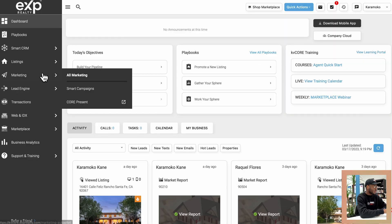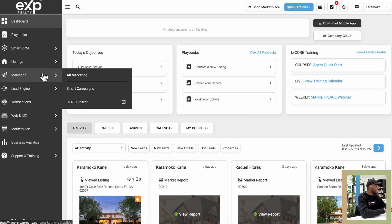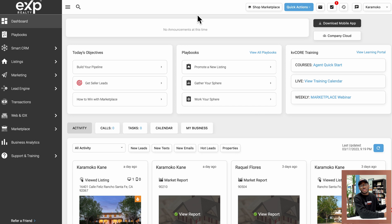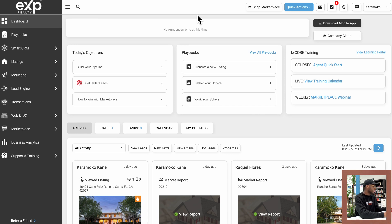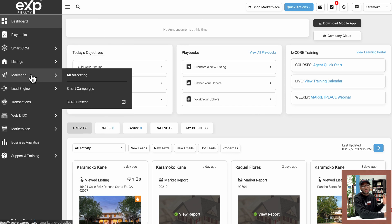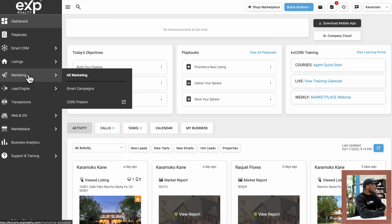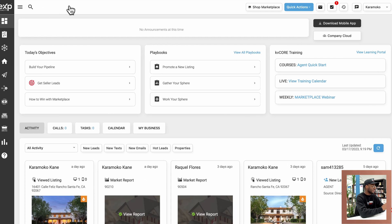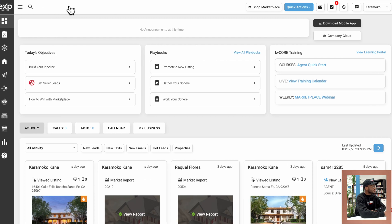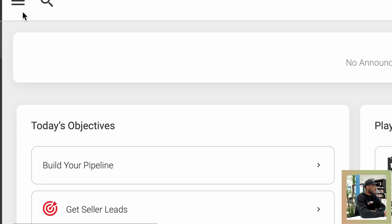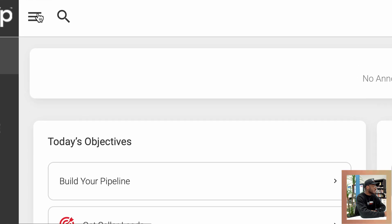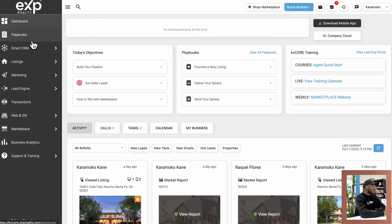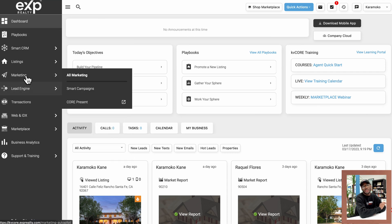So as soon as you get into KVCore, you'll be greeted with your dashboard like you see on my screen right now. And the way we're going to be sending out mass emails actually is within the marketing tab. So you're going to click on marketing on the left hand side. And if you don't see this menu on the left, it's probably because the menu is collapsed. You're going to want to click on the three bars at the top left of the screen, and once you click on it, you're going to go down to the marketing tab and click on that button.